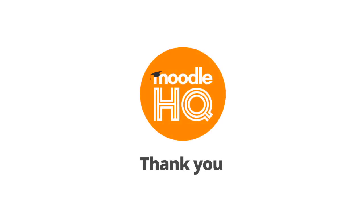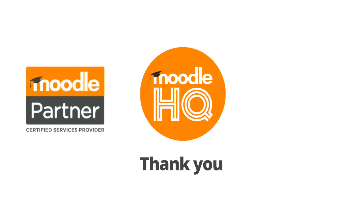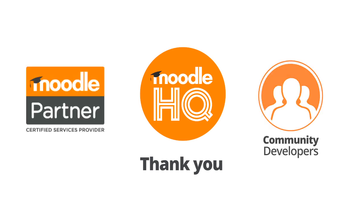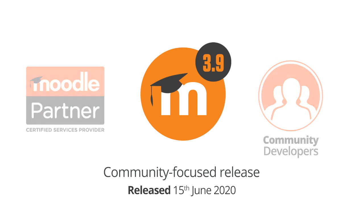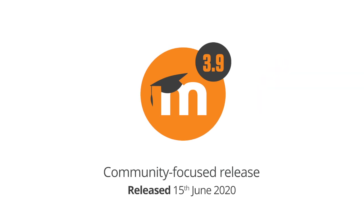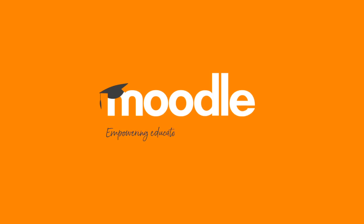Thank you to our HQ team, Moodle partners, and community developers worldwide who have helped with the release of Moodle 3.9, and special thanks to all educators everywhere.